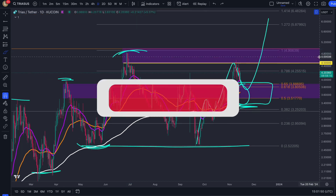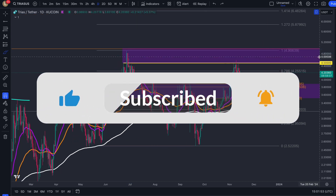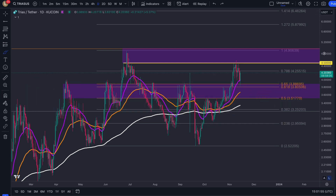Thank you guys so much for tuning in — like, subscribe, comment, and share. 100 subs away from 7K, let's hit it before the end of this month. And for the remainder of this month, as we've got many holidays coming up such as Black Friday and many more, I'm going to be bringing discounts, but you need to private message me through the links in the description down below on Twitter. More information about the offers will come up right now.